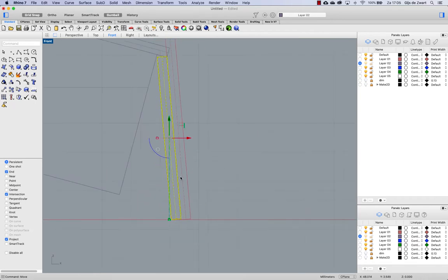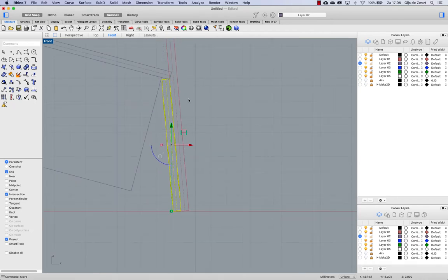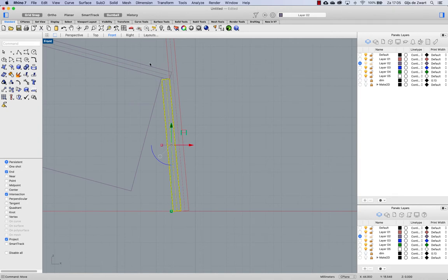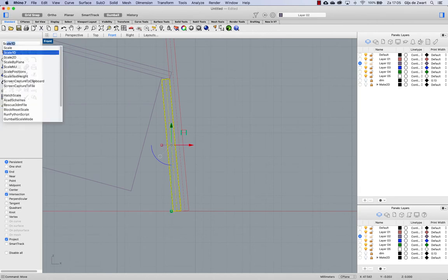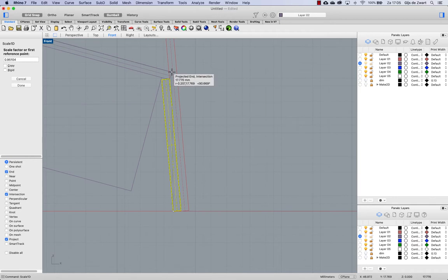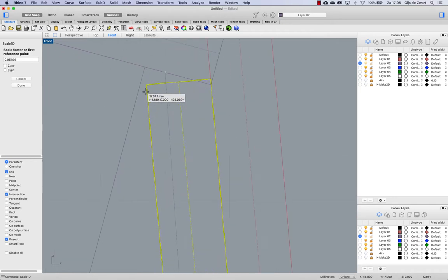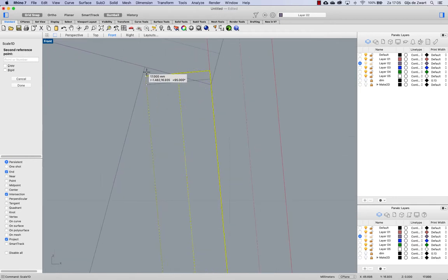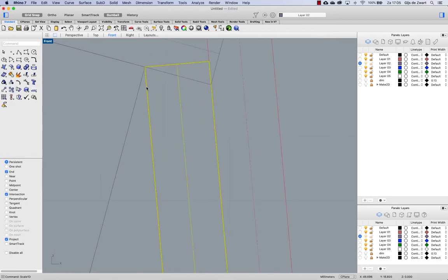So now that this is fixed, we still need to fix the intersection with this part. So I'm using scale 1D for that. So from this end, project it to that end, up to that one.